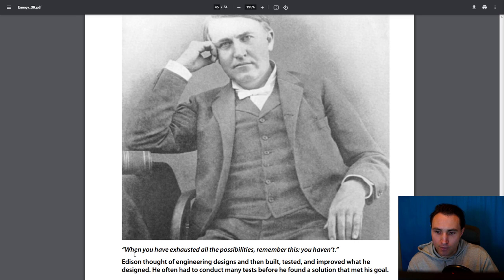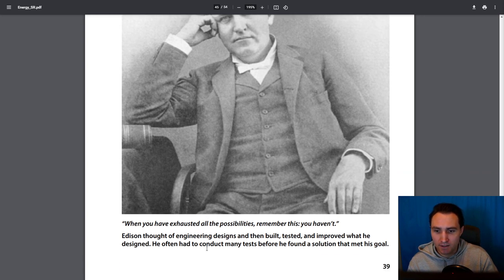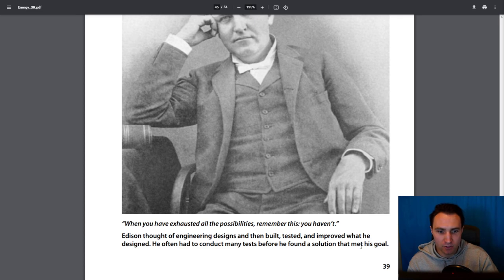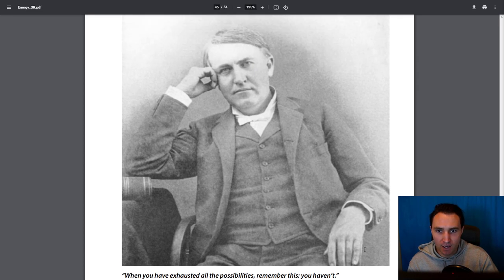Let's read this quote by Edison: 'When you have exhausted all the possibilities, remember this — you haven't.' When you think you've tried everything, you probably haven't. Edison thought of engineering designs and then built, tested, and improved what he designed. He often had to conduct many tests before he found a solution that met his goal.